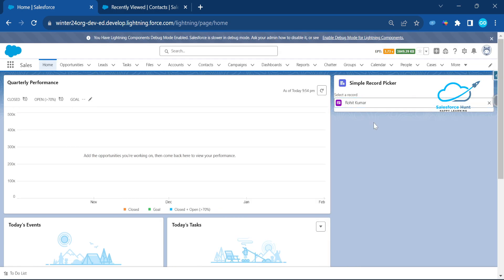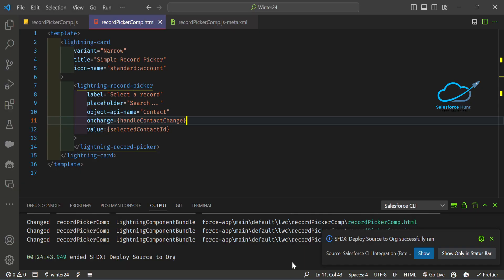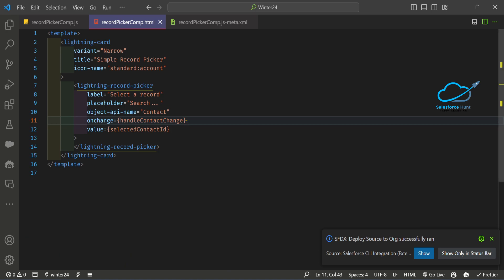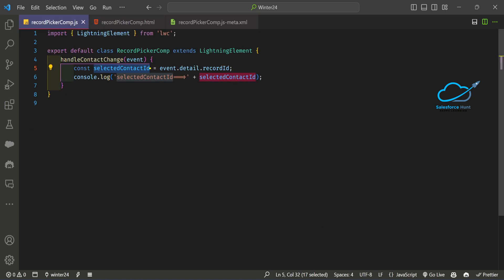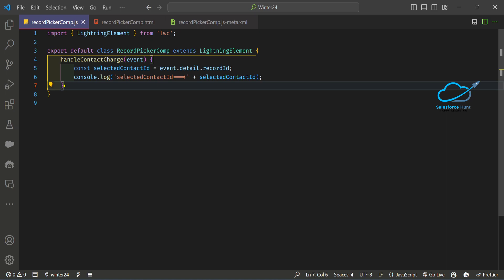This is for a single record lookup. If you need filtering — for example, filtering contacts associated with a specific account — you can do that very easily. To recap, the simple lightning-record-picker uses: label, placeholder, object-api-name, onchange event, and value. The value reflects the currently selected record. Now let's look at how to add filtering.